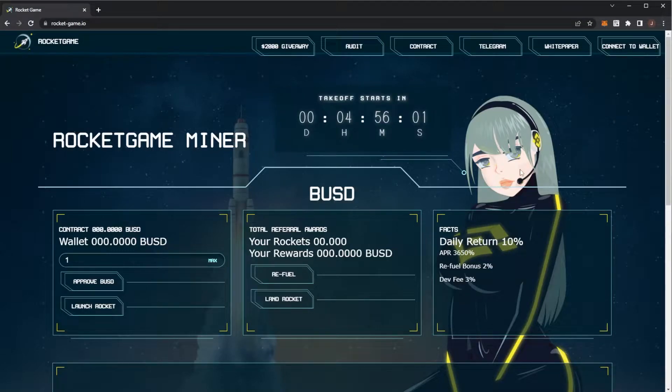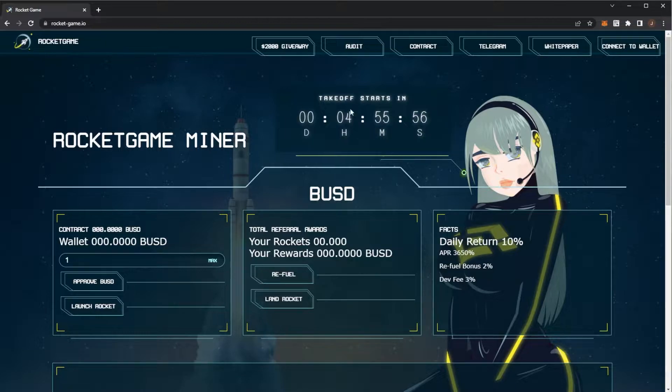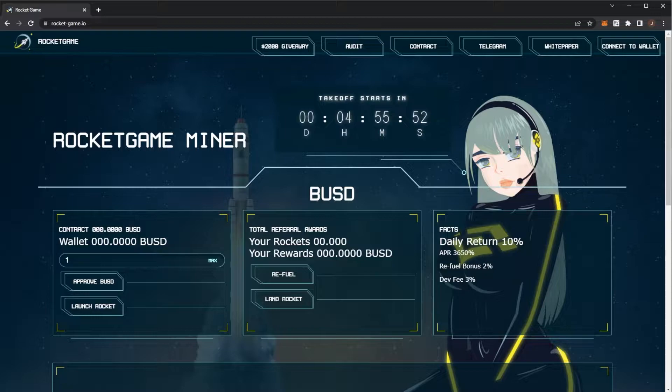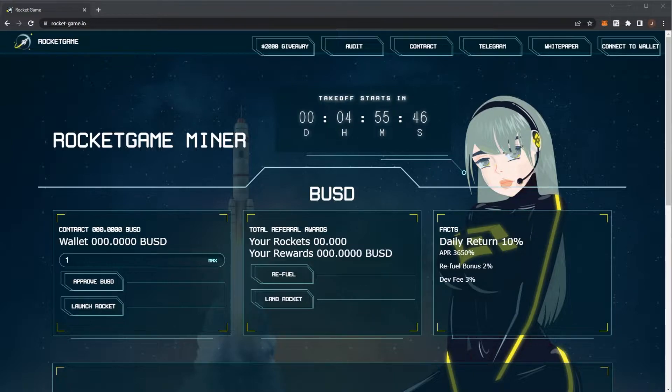Welcome to the channel and in this video we are covering Rocket Game once again. Takeoff is starting very soon. Before we get any further though, remember nothing in this video is financial advice. Please do your own research and only invest what you are willing to lose.